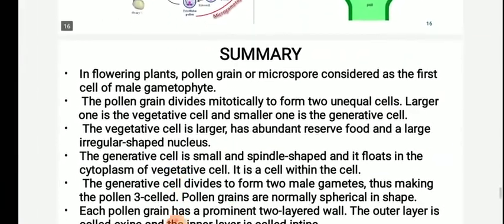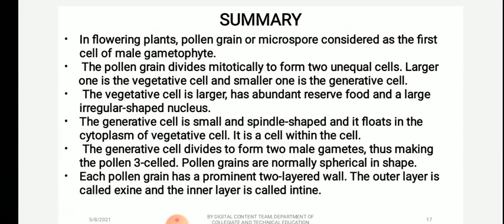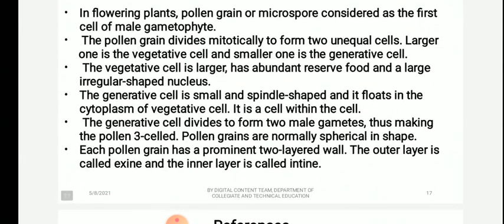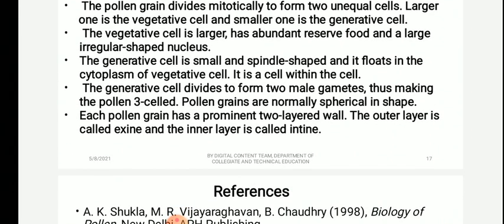In summary, in flowering plants, pollen grain or microspore is considered the first cell of the male gametophyte. The pollen grain divides mitotically to form two unequal cells — the larger vegetative cell and the smaller generative cell. The vegetative cell is larger, has abundant reserve food, and a larger irregularly shaped nucleus. The generative cell is small and spindle shaped, floating in the cytoplasm of the vegetative cell — it is a cell within a cell. The generative cell divides to form two male gametes, making the pollen three-celled. Pollen grains are normally spherical, and each pollen grain has a prominent two-layered wall — the outer exine and the inner intine.